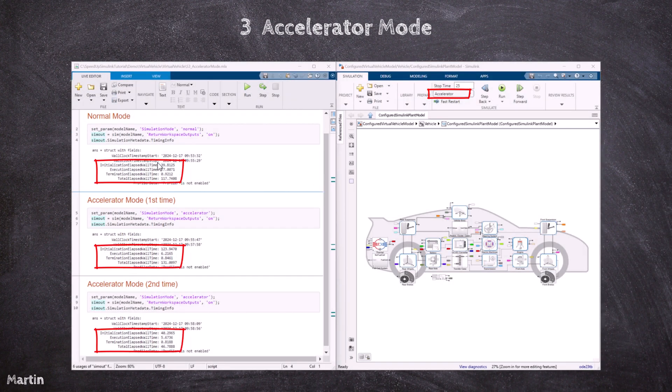As observed, during the first simulation in Accelerator Mode, there is an additional target generation time. However, for subsequent runs, the simulation execution is significantly faster because Simulink reuses the generated target code, bypassing the need for repeated model interpretation. This example demonstrates that Accelerator Mode reduces execution time, especially for models with longer simulation durations or repeated runs. The performance improvement becomes more pronounced as the number of simulations increases, making it ideal for tasks like iterative testing and parameter sweeps.